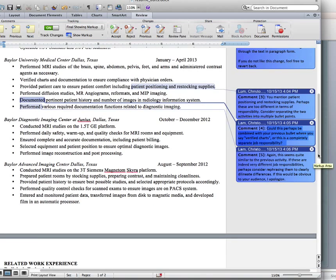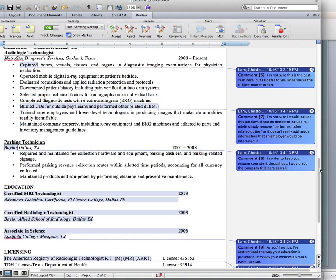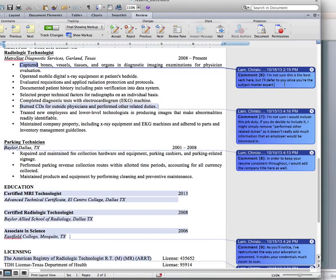Skipping down to number six: 'I'm not sure this is the best verb here, but I'll defer to you since you're the subject matter expert.' I don't know enough about radiology to know whether or not it's the correct verb, but I don't think it's a great verb — so I'm telling that to the writer explicitly while deferring to their expertise.